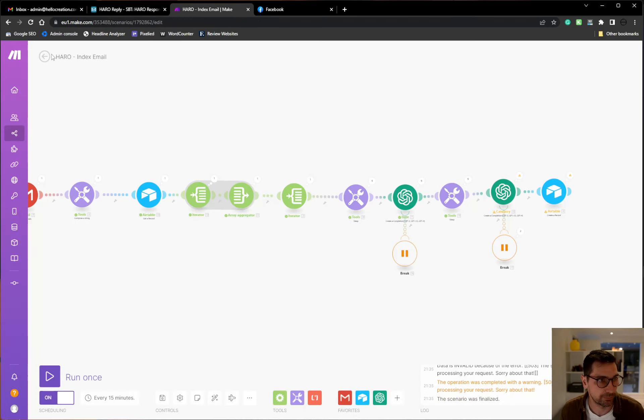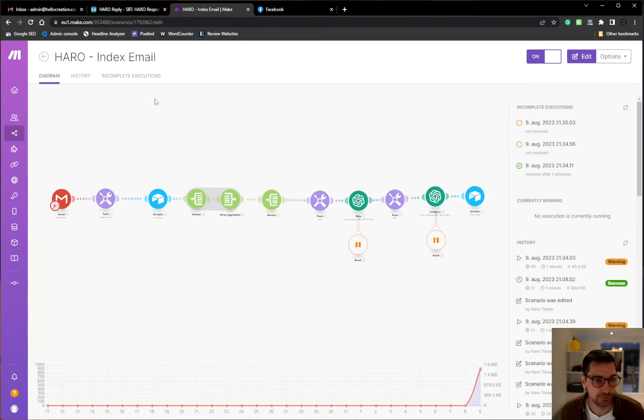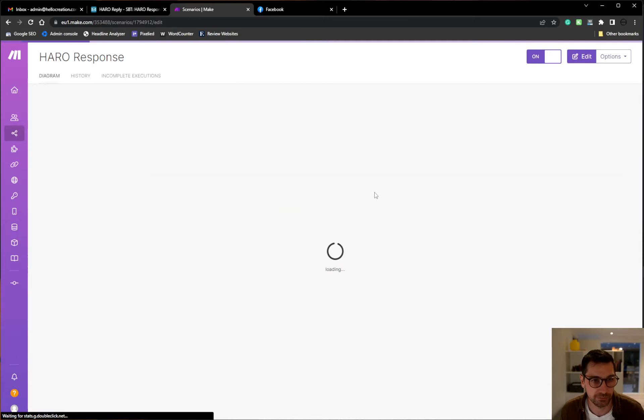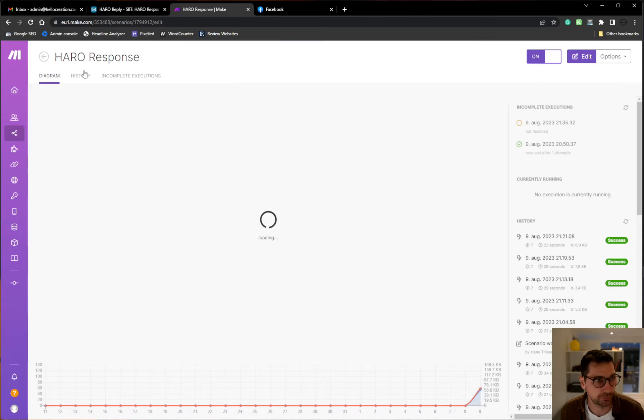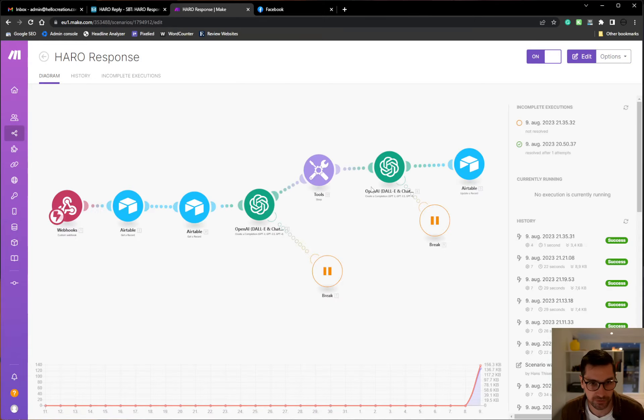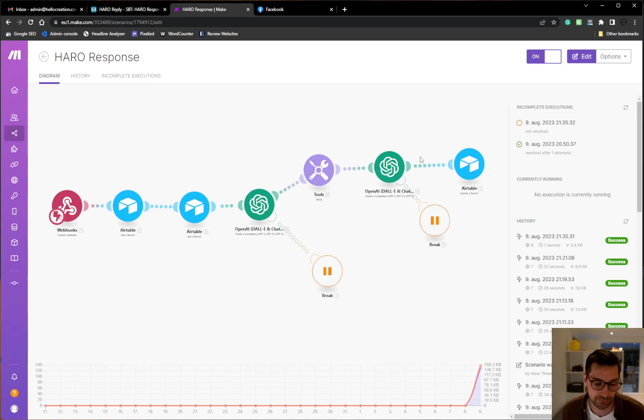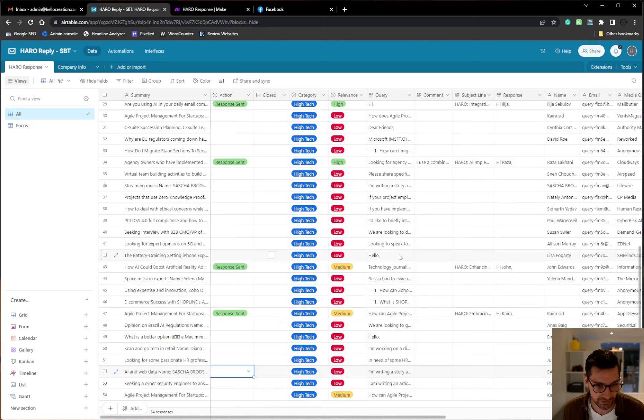If I click the manual button or the automated one, my manual one will go to this small script where we generate the response and then we generate a good clickable subject line and then puts it back into Airtable.